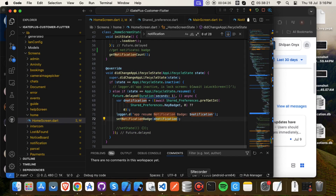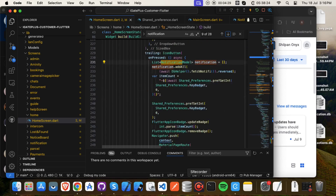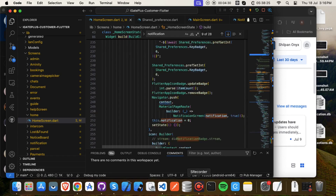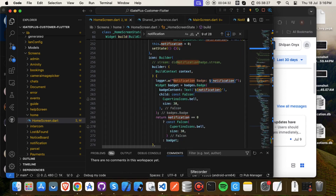We now handle the badge widget display. If the badge value is 0, we do not show the badge widget; otherwise, we do.